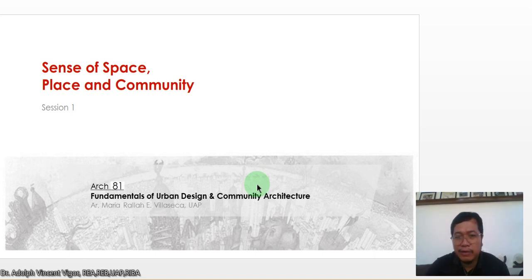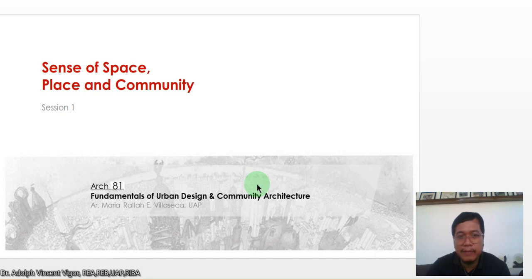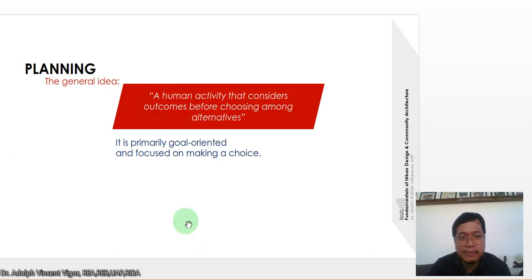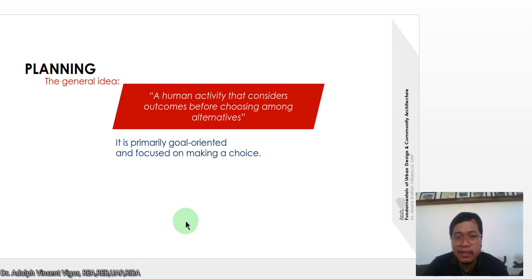Good afternoon class. Today we're going to discuss Planning 2, which has a total of 31 slides. For this week we're going to discuss the first 15 slides, about the sense of space, place, and community — Session One. This slide was designed by an architect covering the fundamentals of urban design and community architecture. Planning, in general, is a human activity that considers outcomes before choosing among alternatives. It is primarily goal-oriented and focused on making a choice.